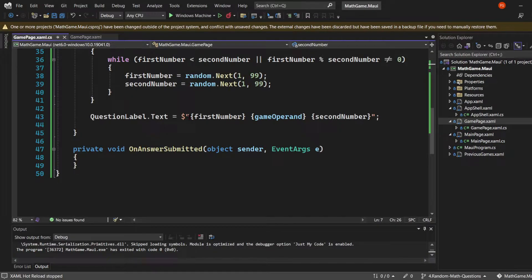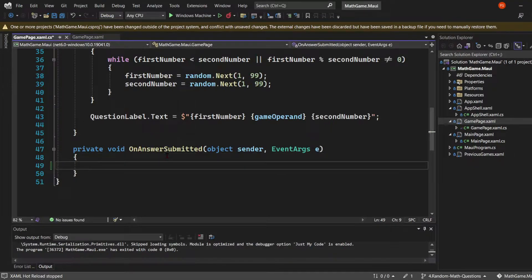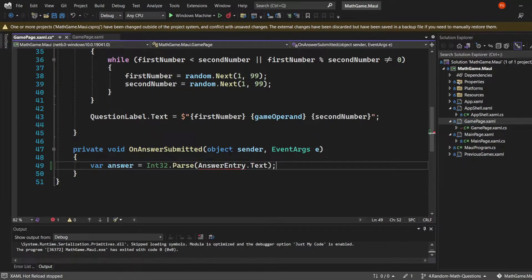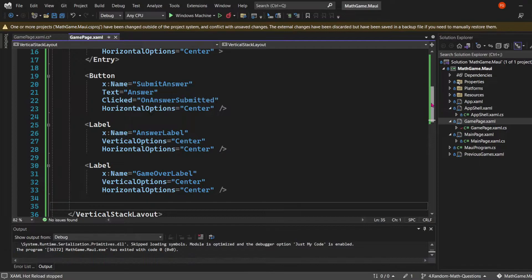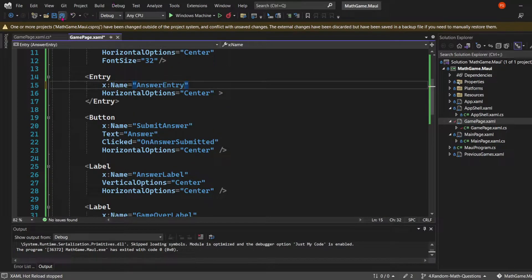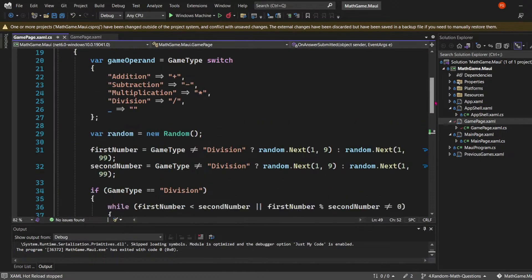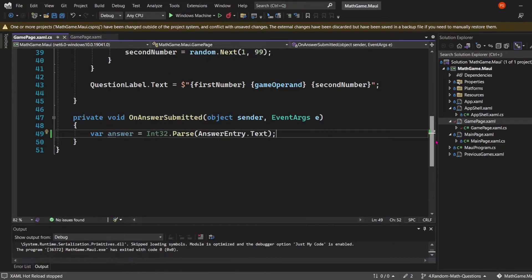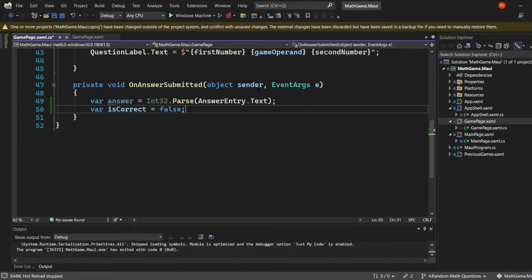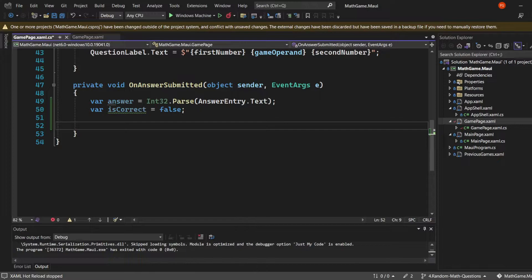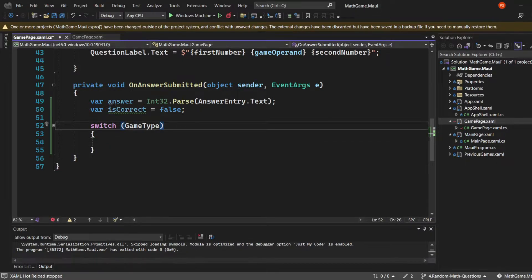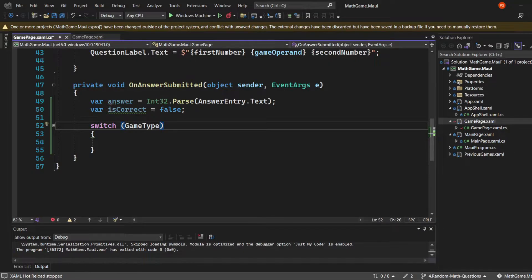Let's start by going to the onAnswerSubmitted method and converting the input into an integer. I'm going to change the name of that entry to answerEntry to make it more clear. Then I'll create a boolean called isCorrect, initially assigned to false. This boolean will be reassigned in a switch statement which has the game type property as its criteria.